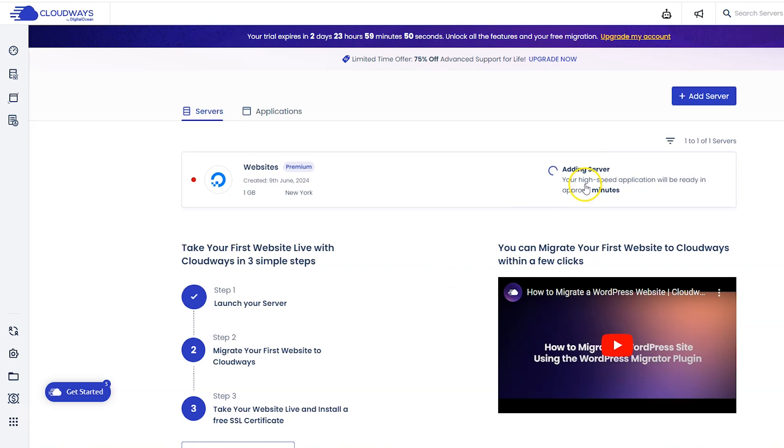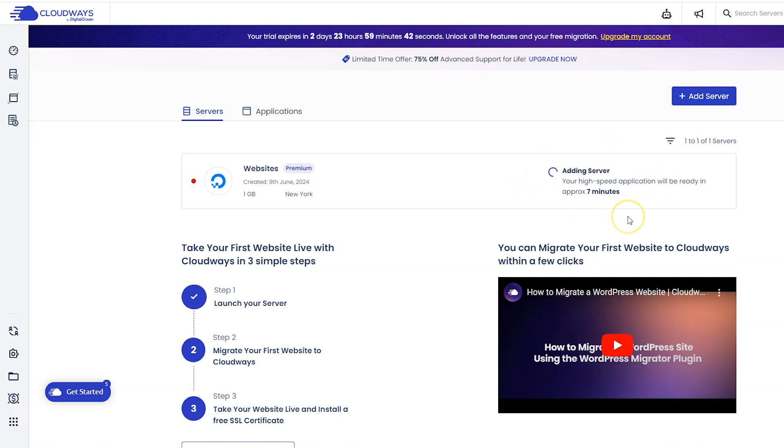Right here it says it is adding the server and it should be ready in about seven minutes. So I'm going to go ahead and pause my recording and we'll come back in seven minutes. Okay, I am back and the server has been created.